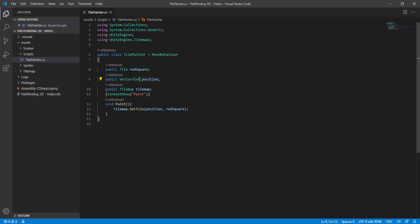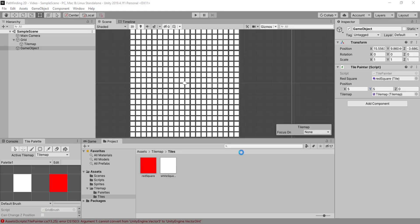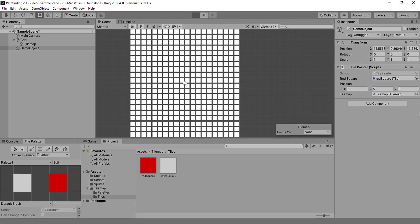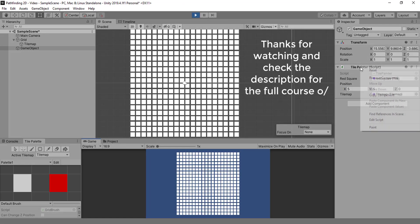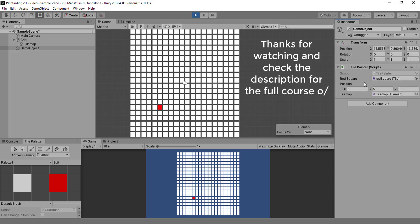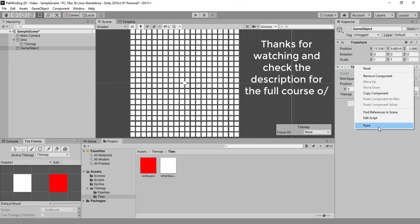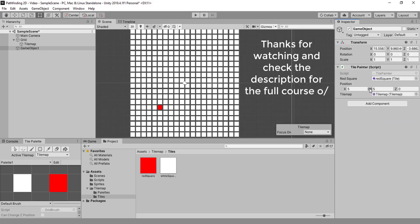And by the way, the context menu works when it's on play mode and off play mode.